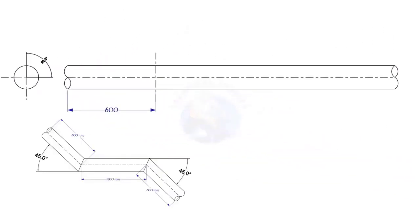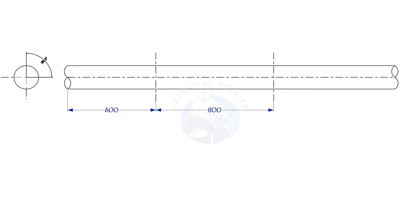Mark 600, 800, and 600 millimeters, respectively, as shown.